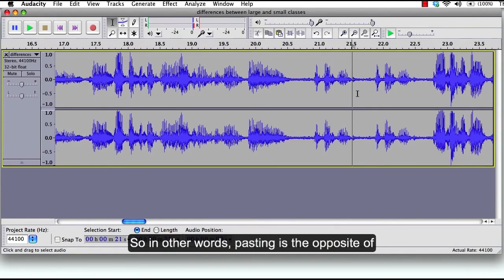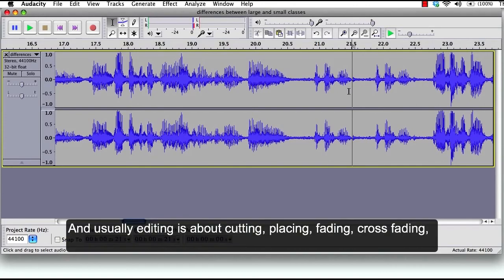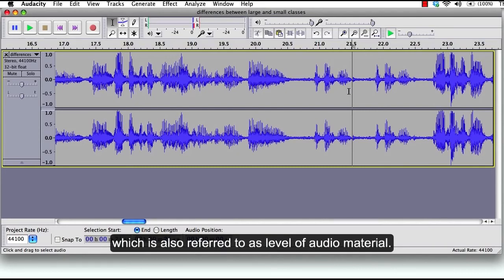In other words, pasting is the opposite of cutting. Now you've learned some basic editing. Usually editing is about cutting, pasting, fading, crossfading, shifting, duplicating, and adjusting the volume, which is also referred to as level of your audio material.